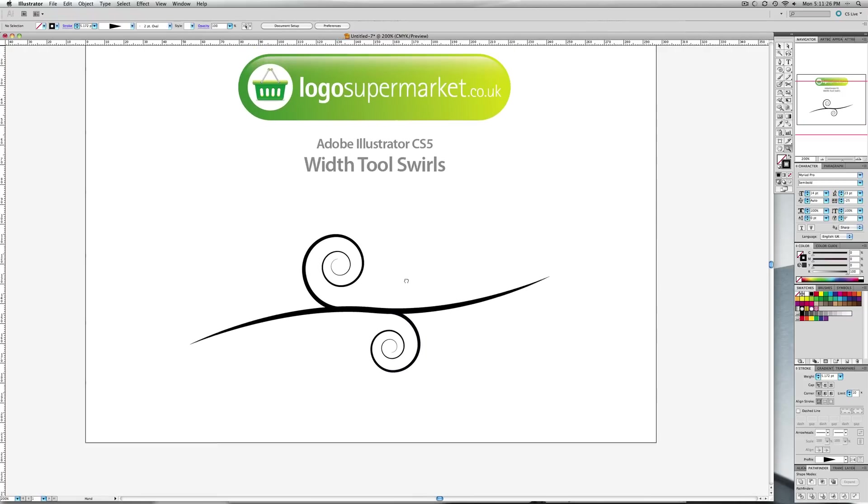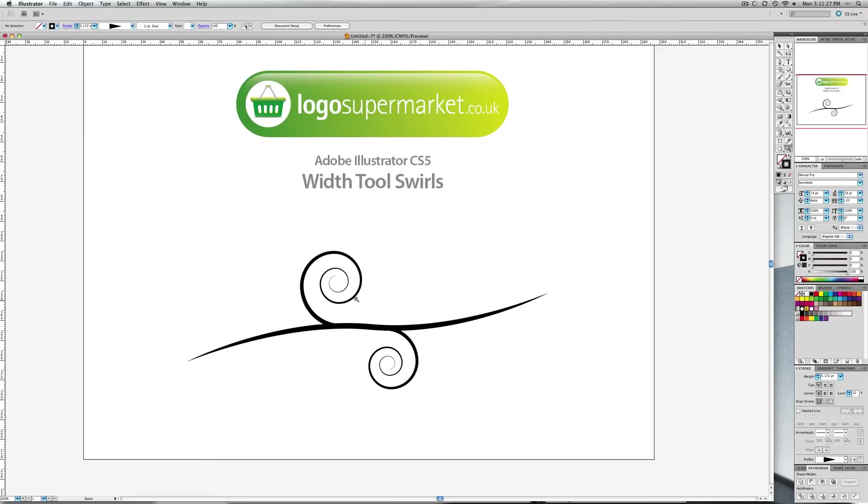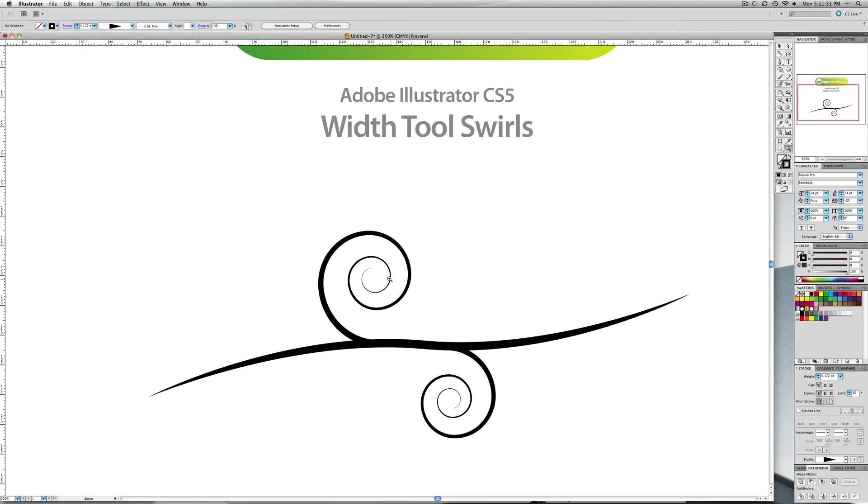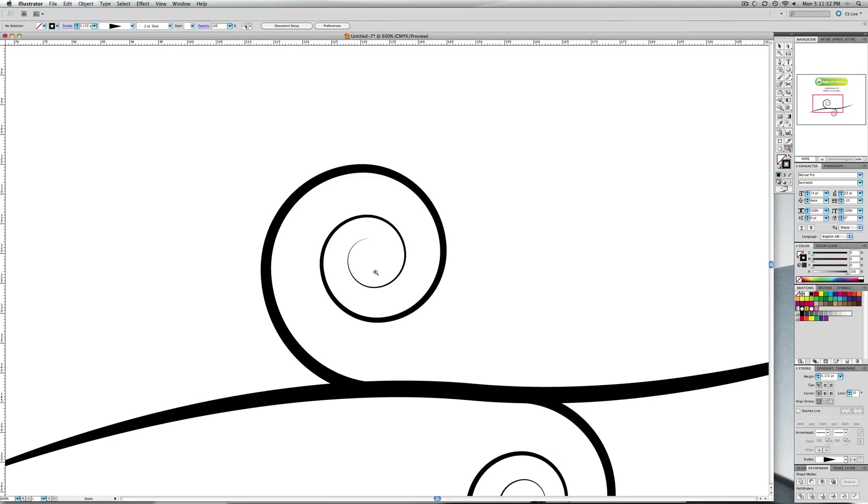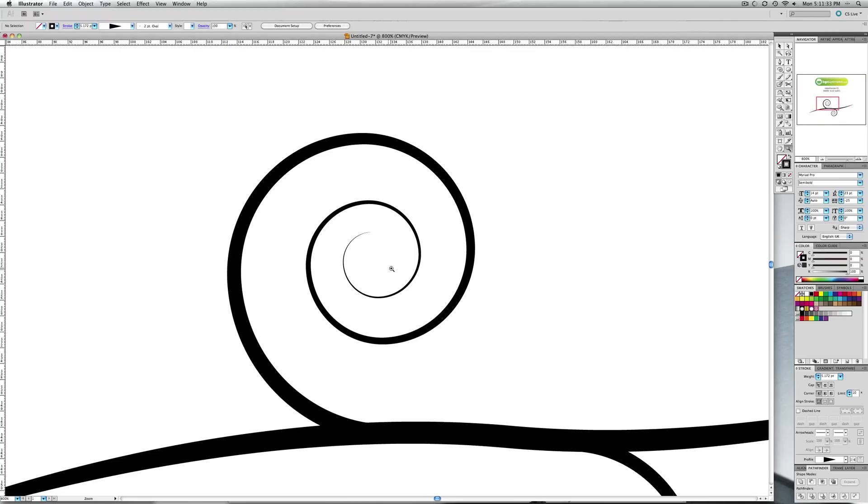It's as simple as that. You can then go and add some details in there like little leaves and that kind of thing if you want. Just simple shapes, you can start with an oval if you like.